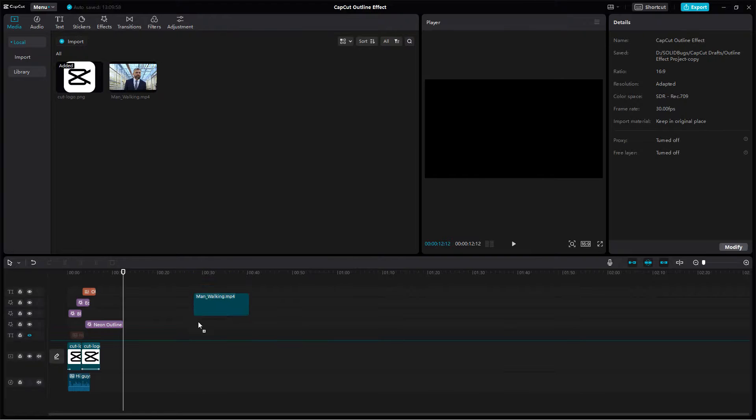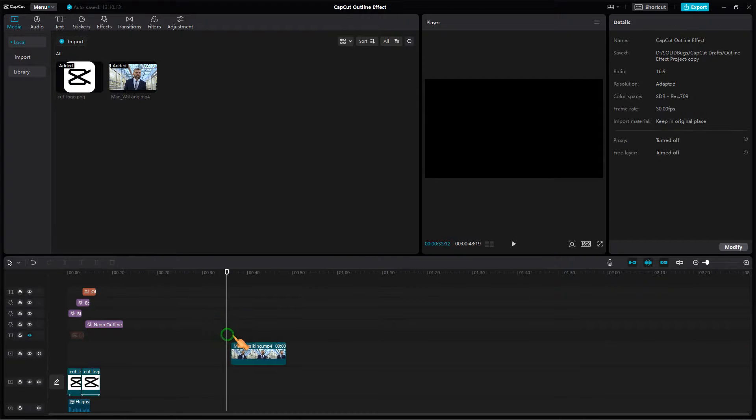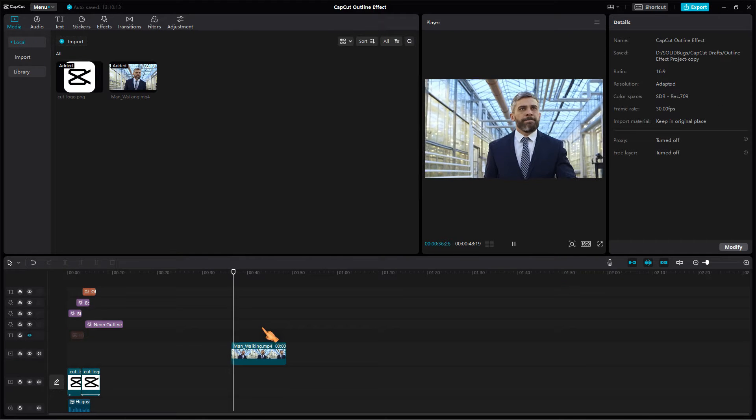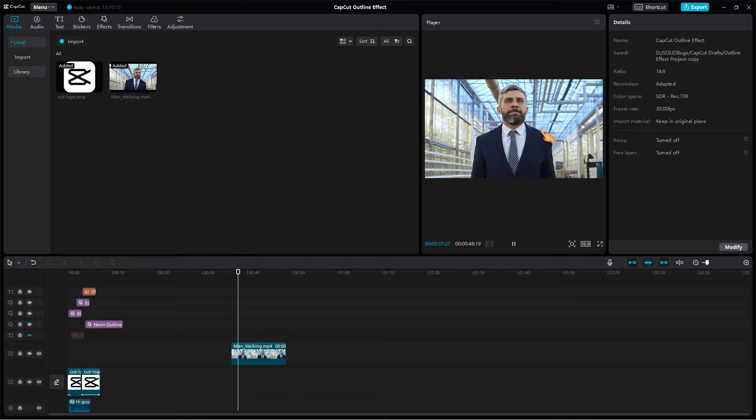First, drag the clip onto the timeline. The outline effect I'm going to show works best with footage of a person.